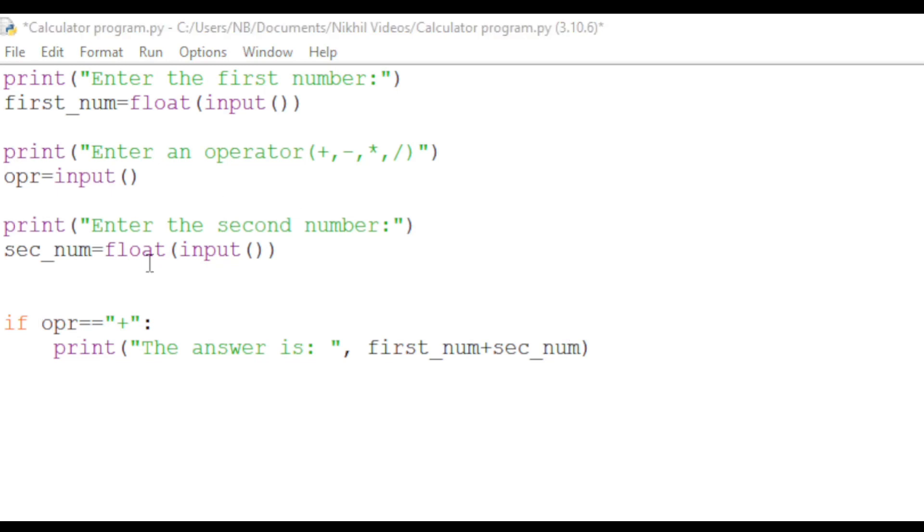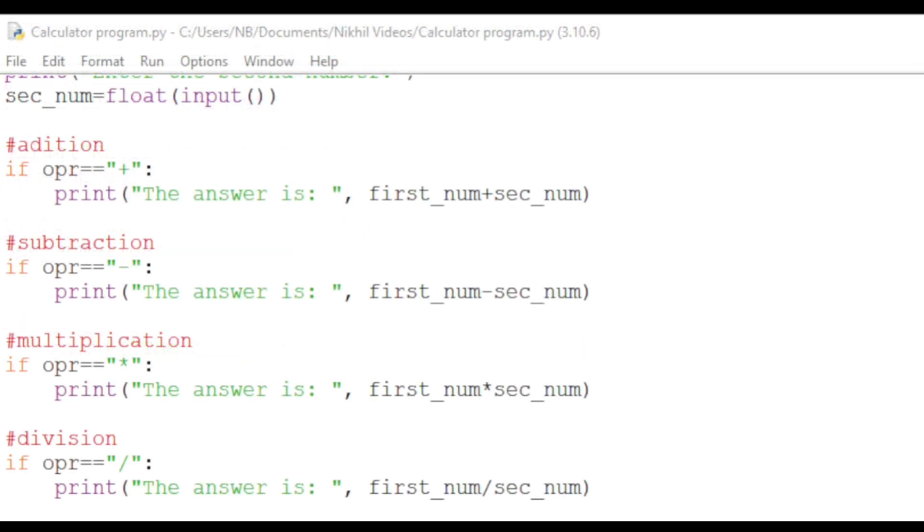We use double equals because we are not assigning a value to opr. Instead, we are checking if the plus sign is true for opr. Similarly, we do this for subtraction, multiplication, and division, changing the opr value and the value in the print statement.